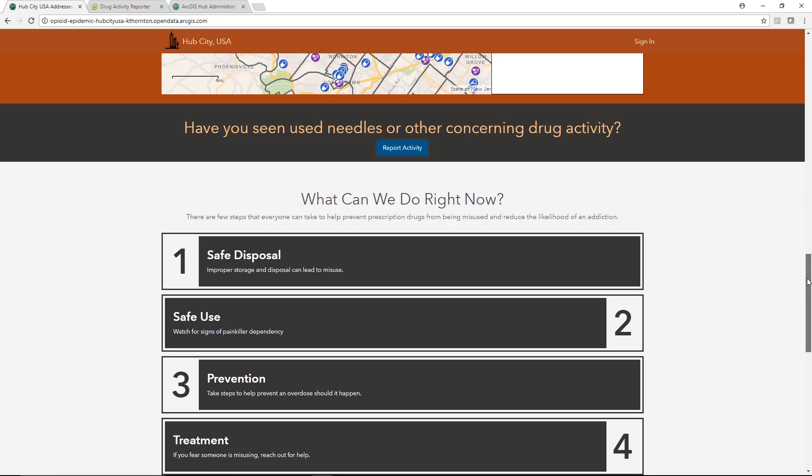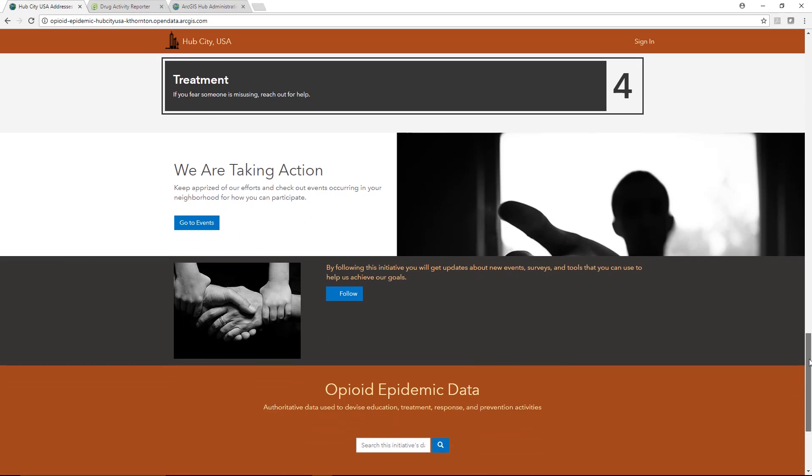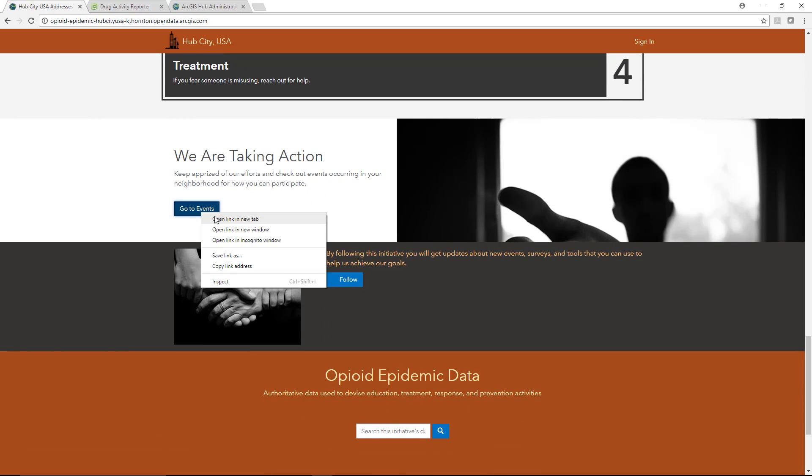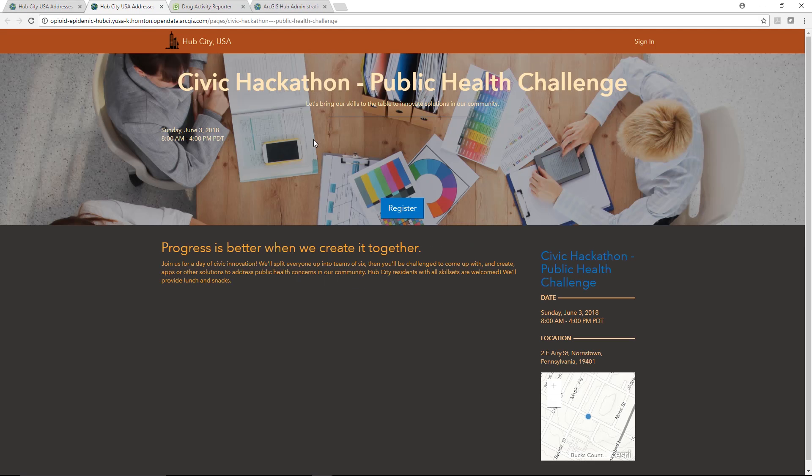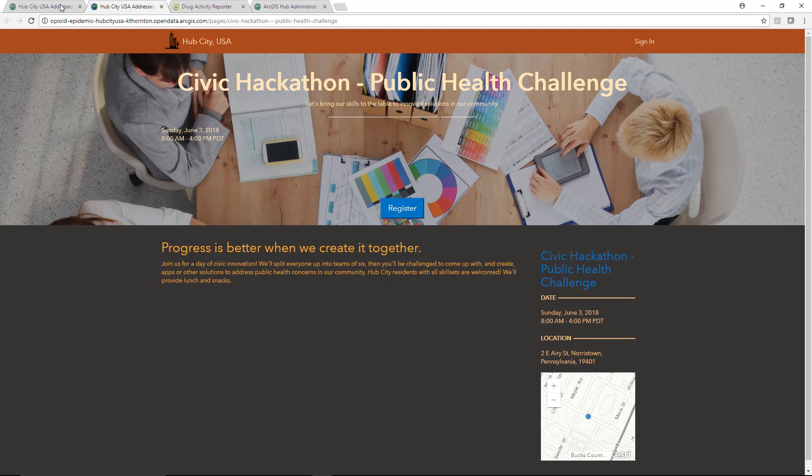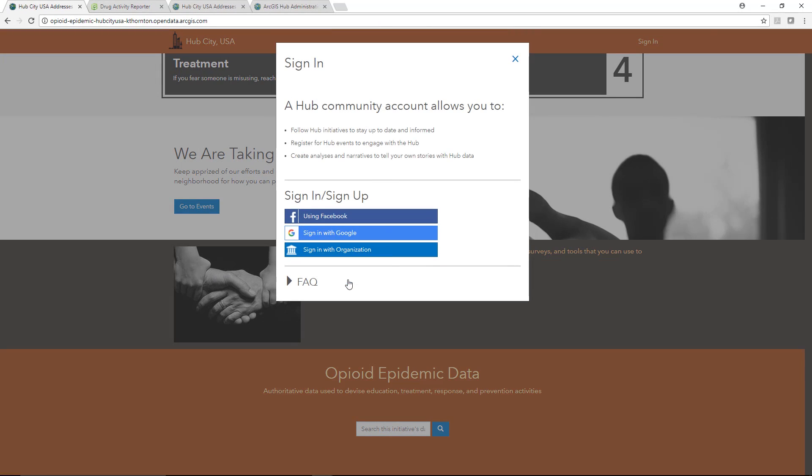If a visitor to the page is compelled to stay involved with the issue, or maybe is already highly involved with it, they can easily find and register for related events. They can also follow the initiative to receive updates simply using existing social login credentials.